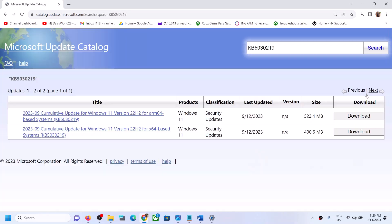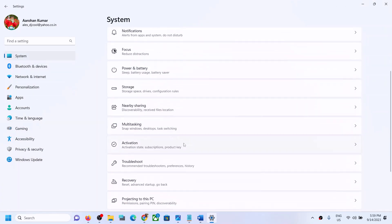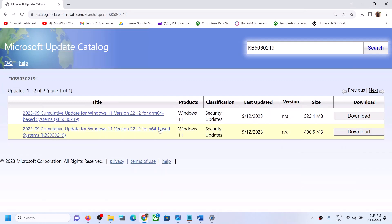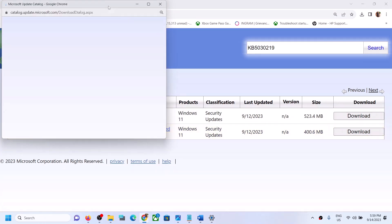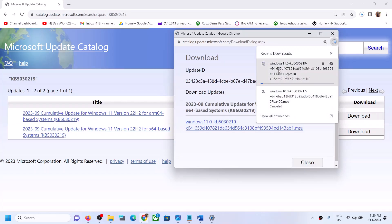Enter the update name and click on Search. Since I have an x64-based system — you can verify this by going to System in Windows Settings and then About, where you can see 64-bit operating system — select the appropriate result, click on Download, then click on the blue hyperlink and let the download complete. Once downloaded, run the file to manually install the update, then restart your computer.